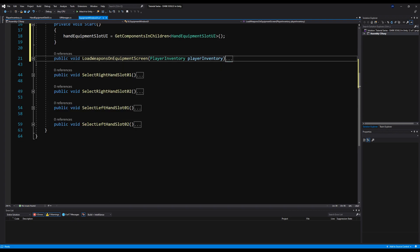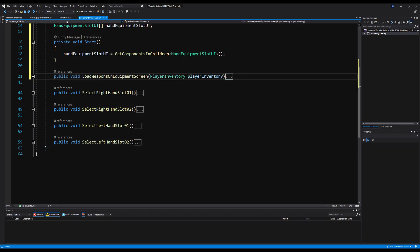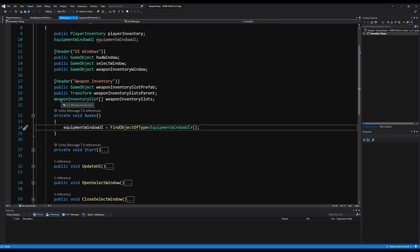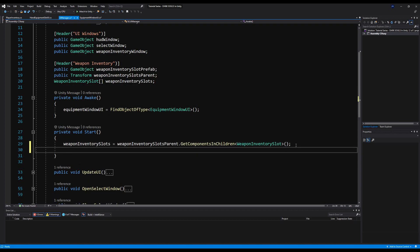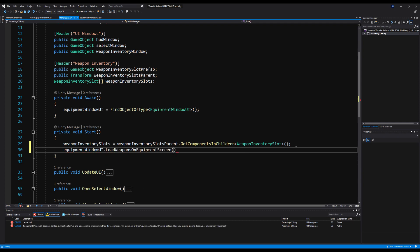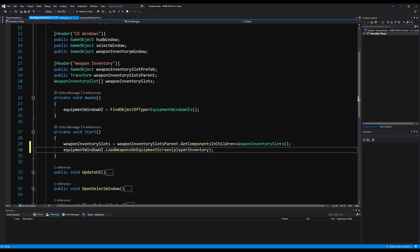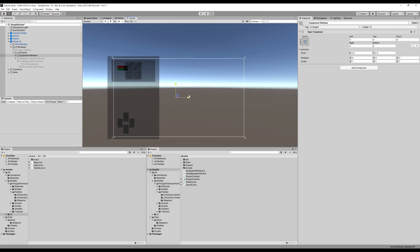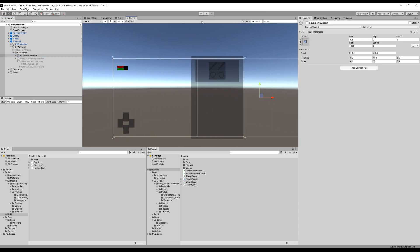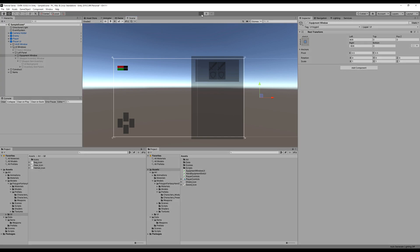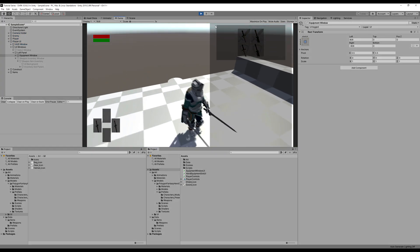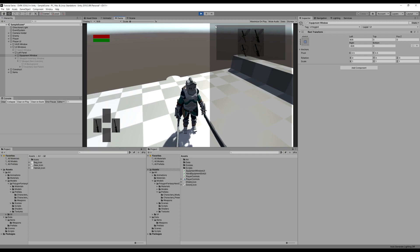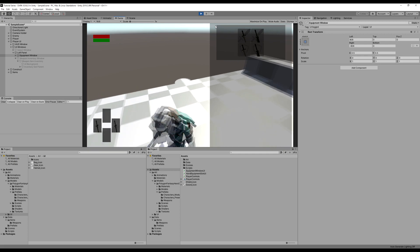Next, we're going to go over to the UI manager. On start, we say equipment window UI dot load weapons on equipment screen and pass the player inventory. Let's save that. I'll move this screen temporarily until we get it set up next episode, then press start — and you'll see our weapons are actually up there, the right hand slot weapons and the left hand slot weapons respectively. And that's really cool.